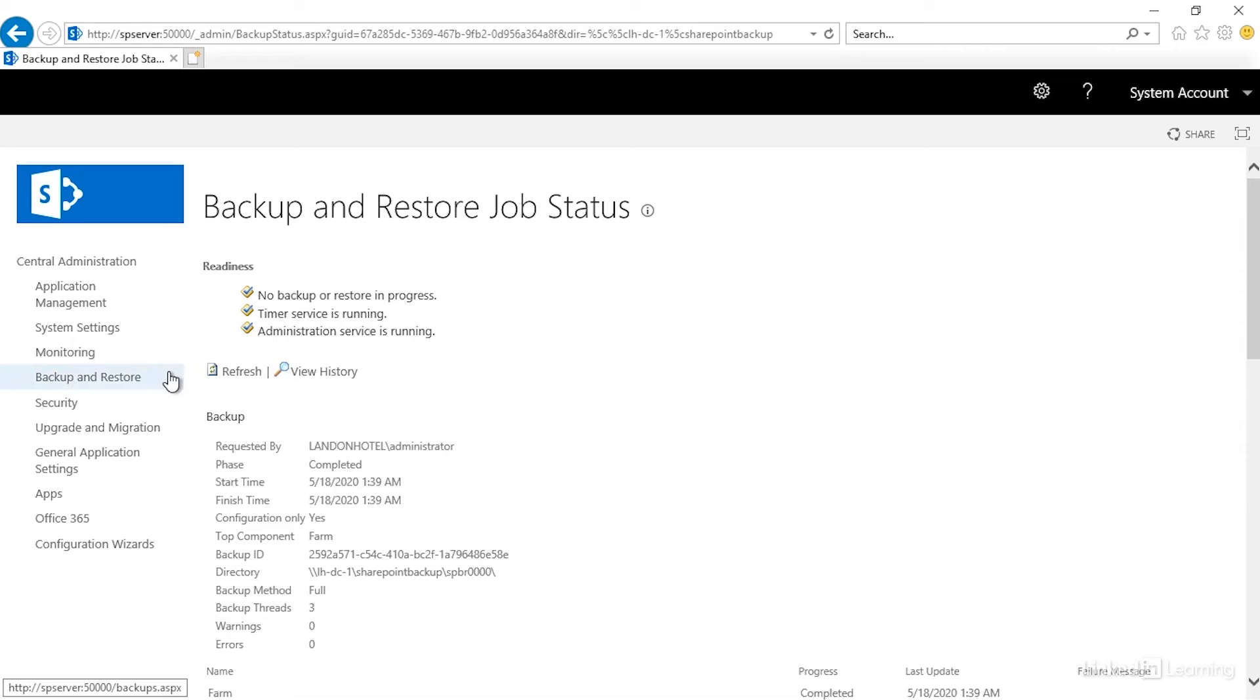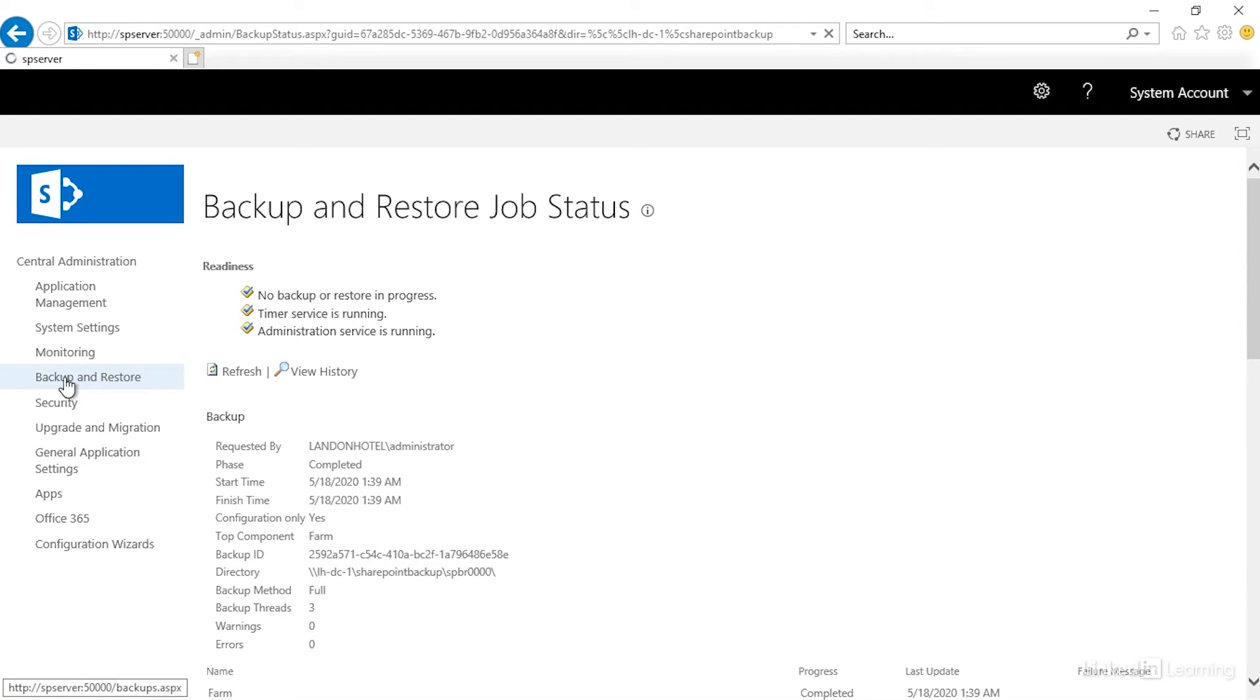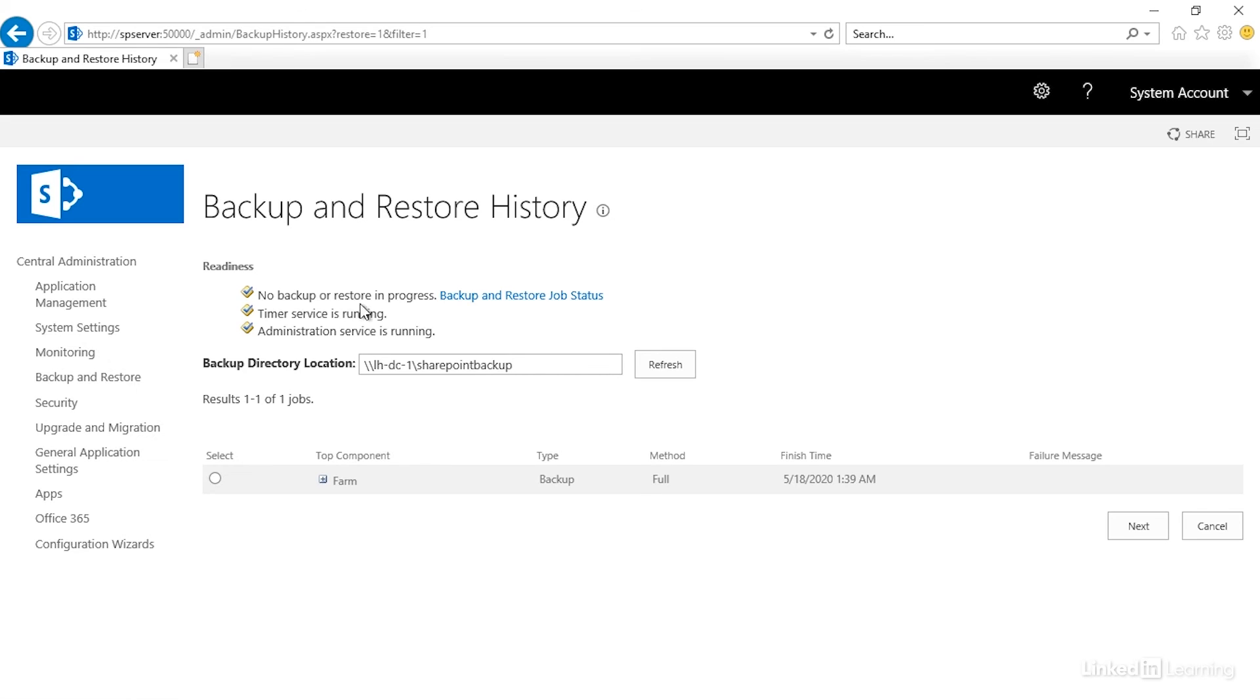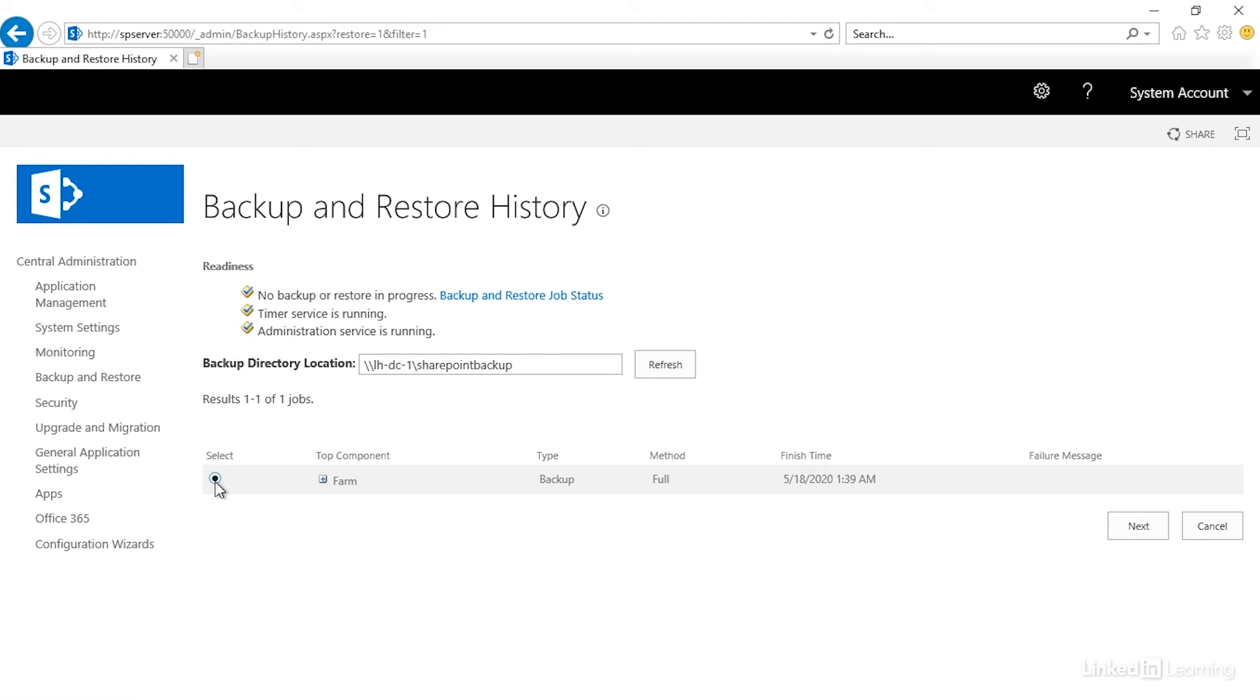So if I go back to the backup and restore section under central administration, you'll see here that I could then choose to restore from a backup. I want to verify that there's nothing in progress. There's not. All I have to do is give it a location. So this is the location of where I had it. And then they're showing me that I have one backup that's there. So I would need to select it and then click Next.